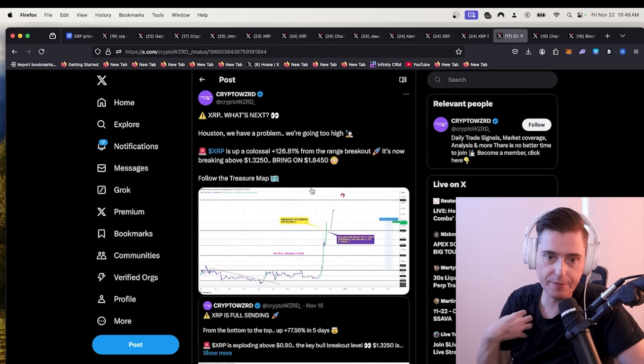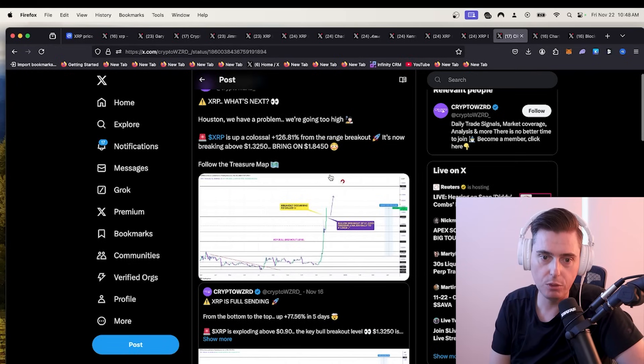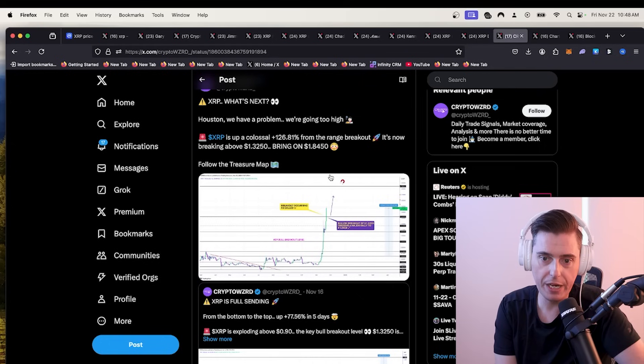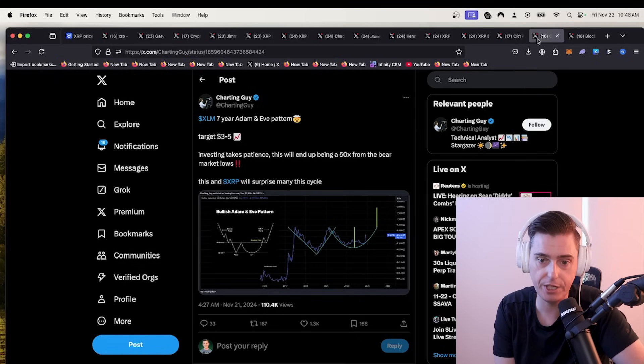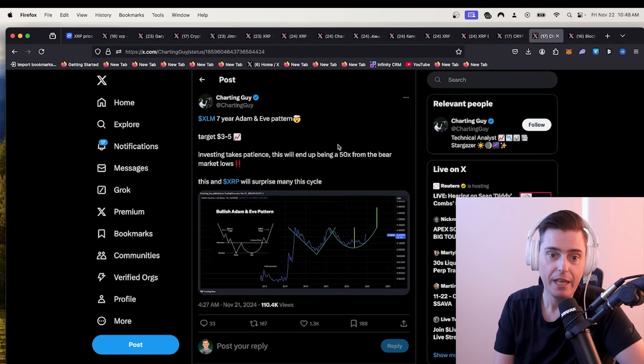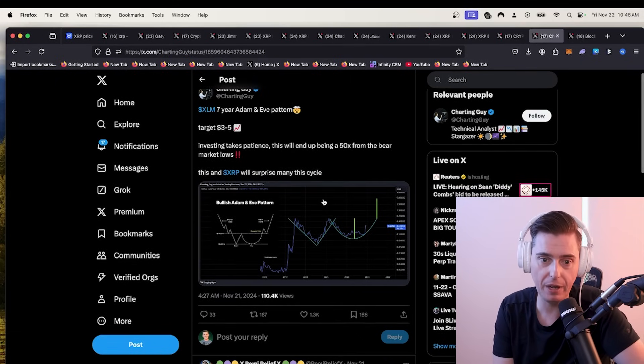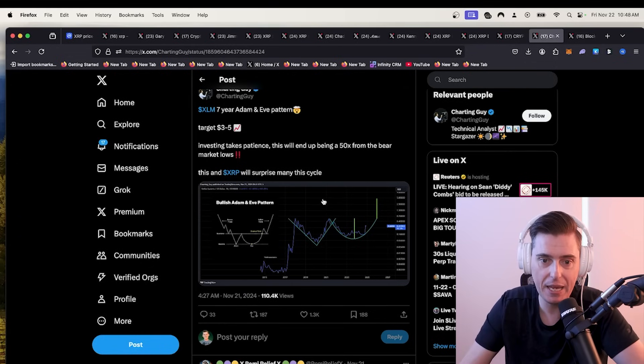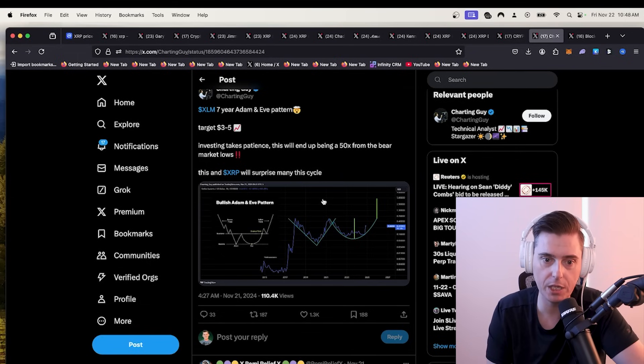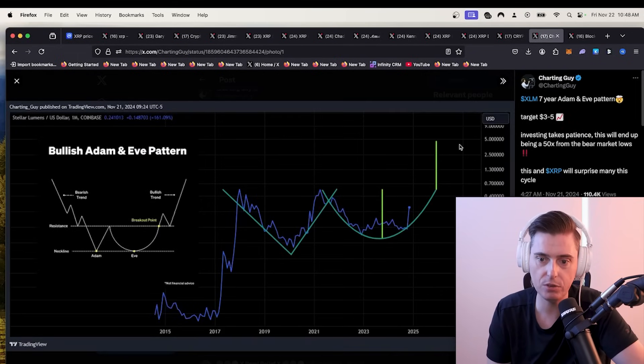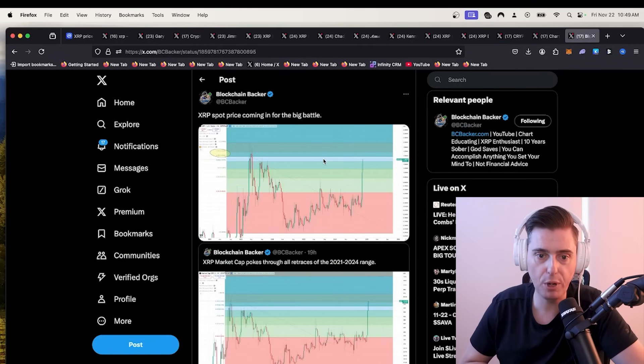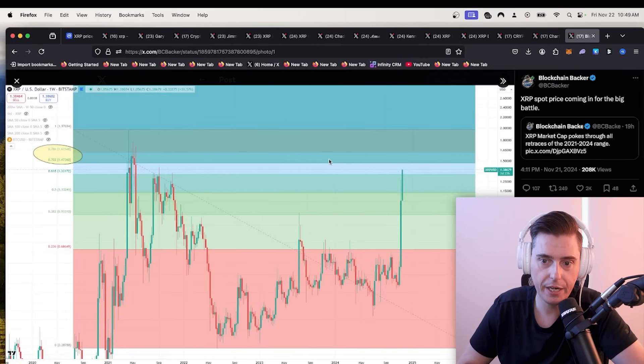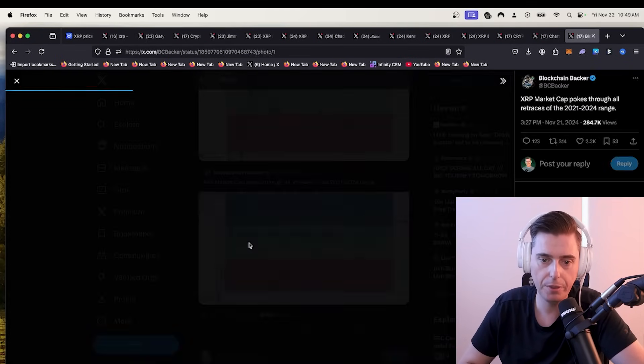All right. So let's take a look at what's next. XRP, what's next? This is from crypto wizard Houston we have a problem. We're going to high. XRP is a colossal plus 126.81% from the range breakout. And now it's breaking above 135, bringing on 184. Man, we could be heading to $2, ladies and gentlemen. Also, we have charting guy with XLM seven-year Adam and Eve pattern target is $3 to $5. This is XRP surprise many cycles. Looks like XLM is heading for the top spot as well. And also from blockchain backer XRP price spot coming in for the big battle. Looks like if we break some of these levels, guys, we could be heading to the moon.